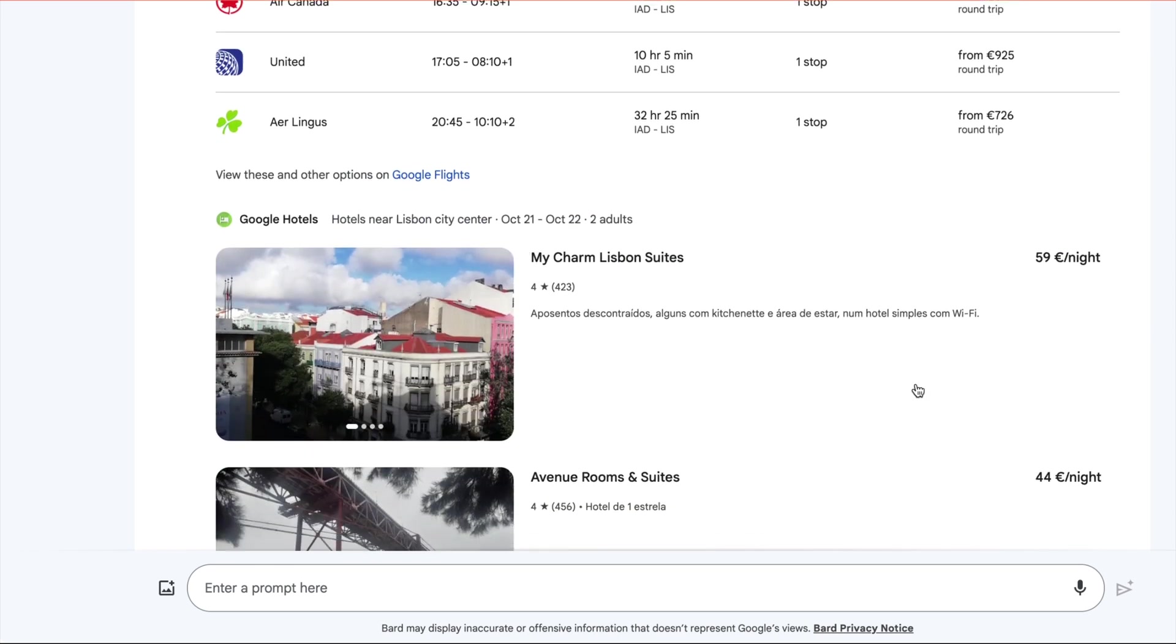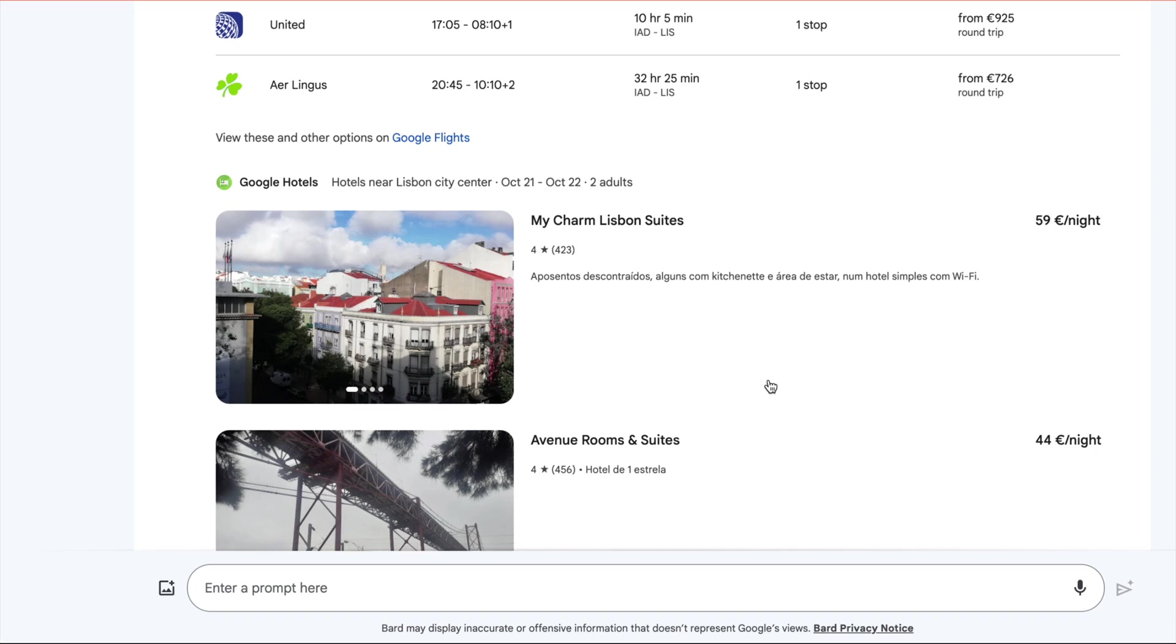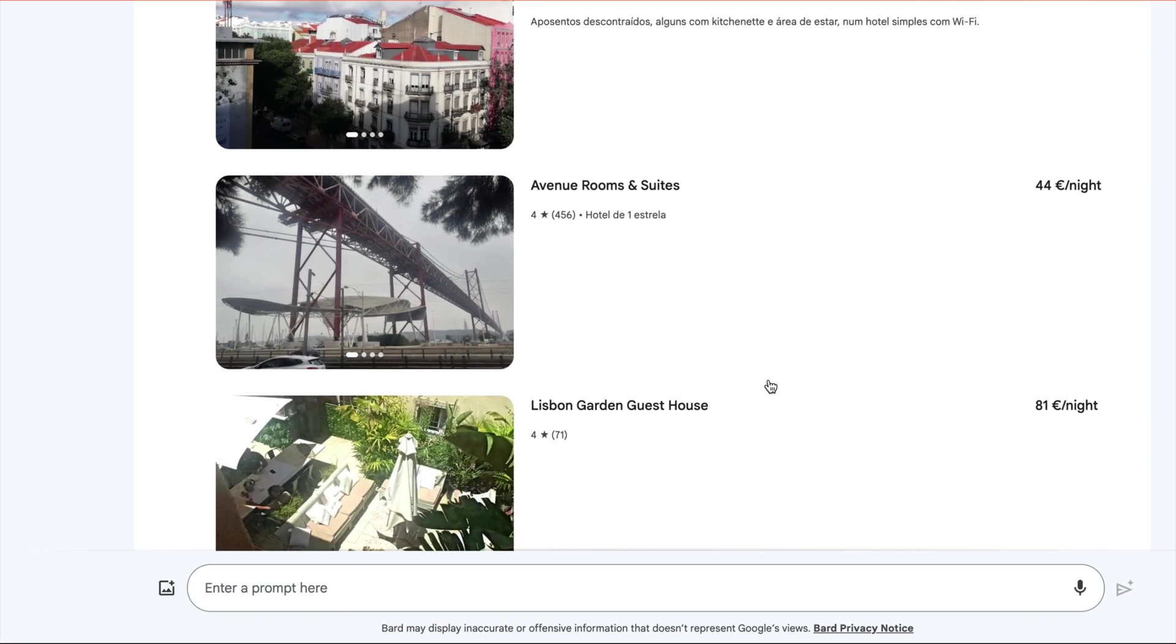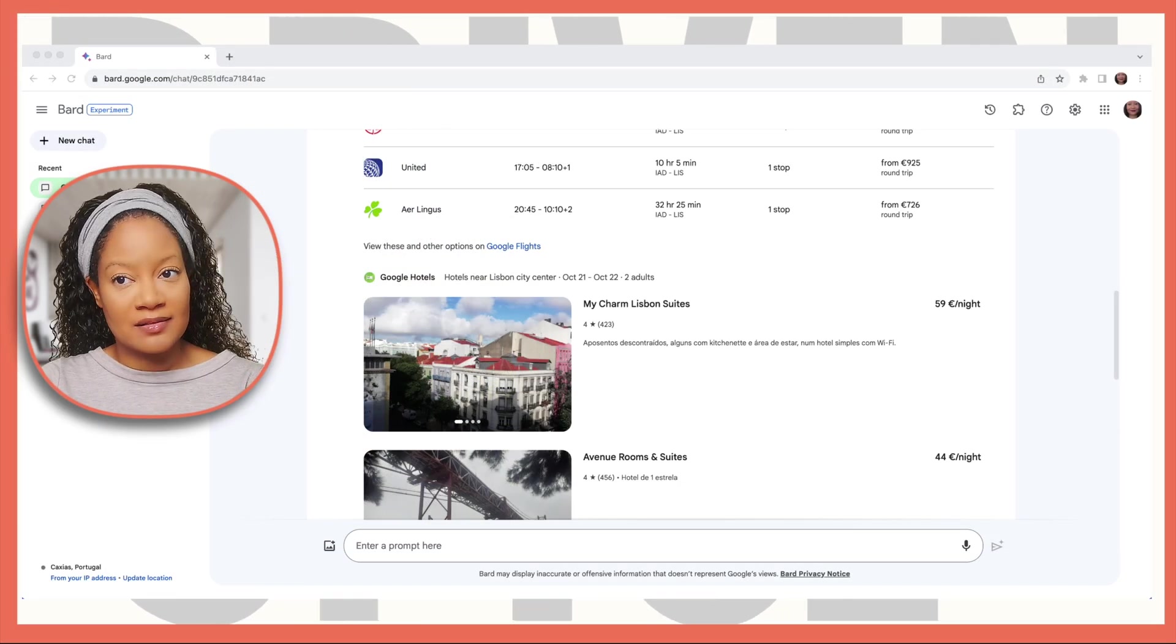And then it gives you pricing and pictures and ratings of the various hotels. That happened in a matter of seconds.